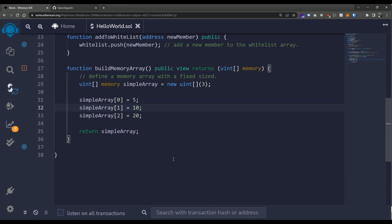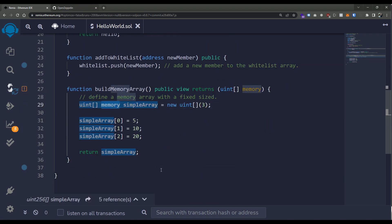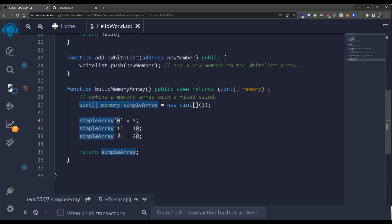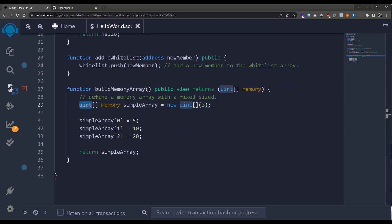So we've got dynamic arrays, fixed-length arrays, memory arrays, and storage arrays. There's a lot of different ways we can use arrays within Solidity. The key sharing property among all of these is that we index them by a number — an integer value starting at zero — and all of the types we store within them are fixed. We have to declare what type is stored within the actual array.